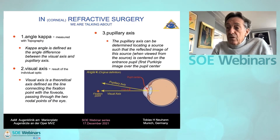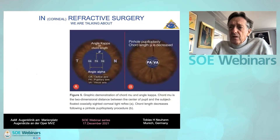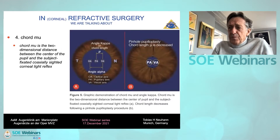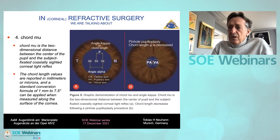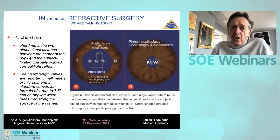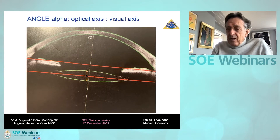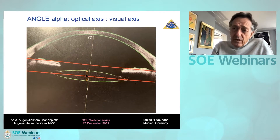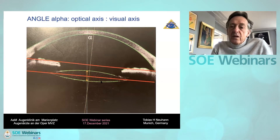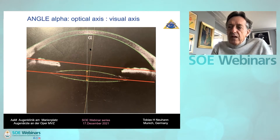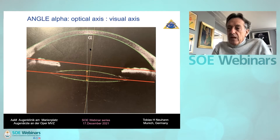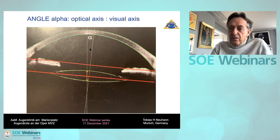These are things to know when dealing with new premium IOLs. We have also learned that the angle alpha needs to be considered — that is the angle between the optical axis and the visual axis. The short mu is the two-dimensional distance between the center of the pupil and the coaxially sighted corneal reflex axis. IOL tilt: even a small decentration will have a huge influence on the amount of angle alpha.